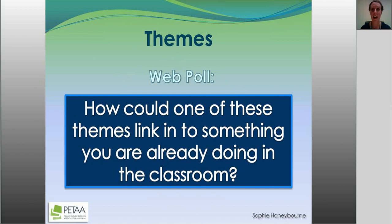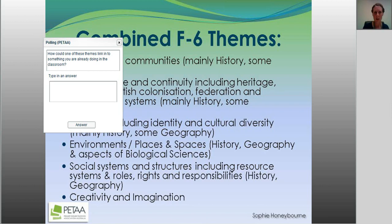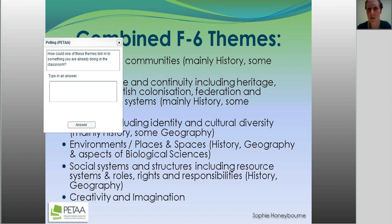From those curriculum outlines, I've identified these themes: Families and Communities (mainly from History and some Geography); Time, Change, and Continuity — including heritage, traditions, British colonisation, federation, and government systems; Culture and Identity — personal identity and cultural diversity; Environments, Places, and Spaces — linking Geography, Biological Sciences, and History; Social Systems and Structures — History and Geography; and Creativity and Imagination, keeping in mind the Arts curriculum is coming very soon. Also keep in mind the general capabilities: intercultural understanding, ethical behaviour, personal and social capability, and critical and creative thinking.